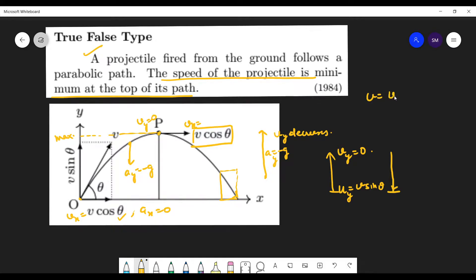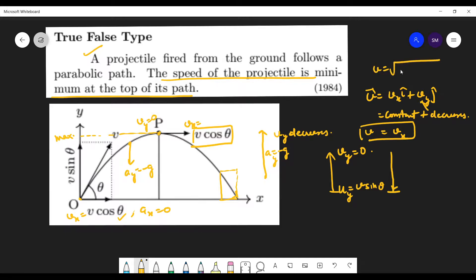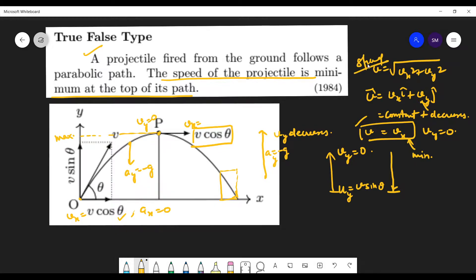Hence the speed of the projectile at the top is v cos theta only. There is only the horizontal component which is constant; the vertical component decreases, decreases, ultimately becomes 0, and then starts increasing again. So the speed of the projectile is minimum at the top of the path because velocity has two components vx and vy - vx is constant and vy decreases as the object goes up, ultimately becomes 0 at the topmost point. So you are left with only vx, giving v equals to vx only. That is the minimum speed.